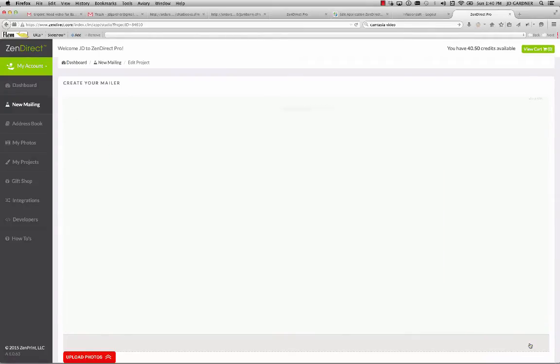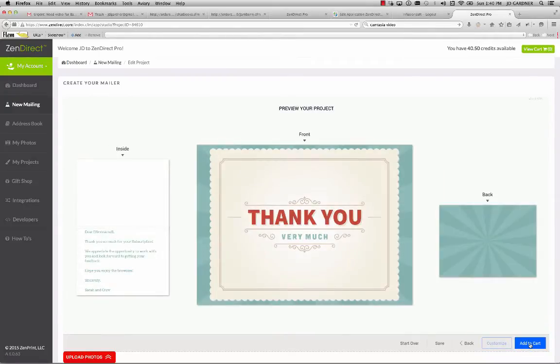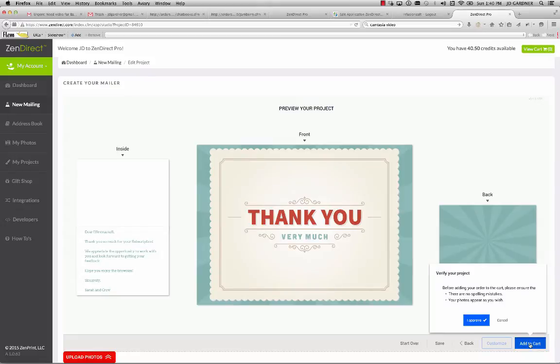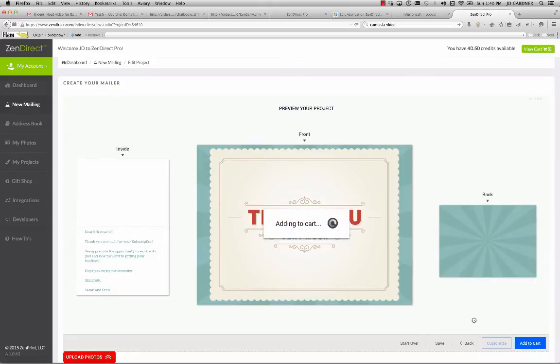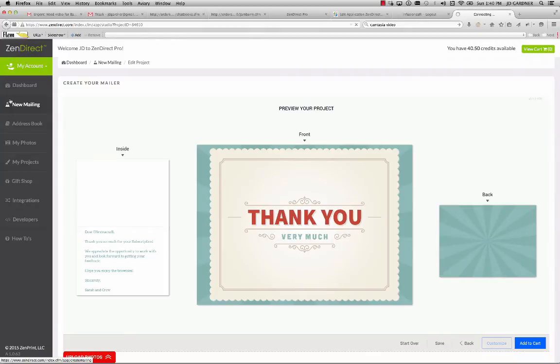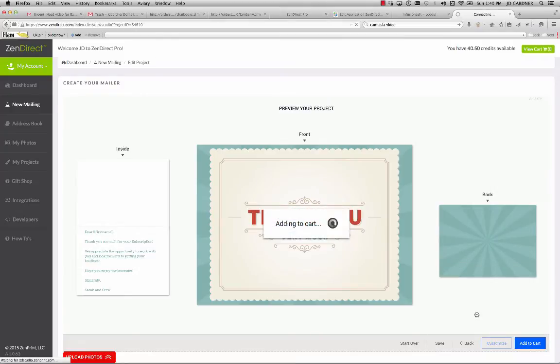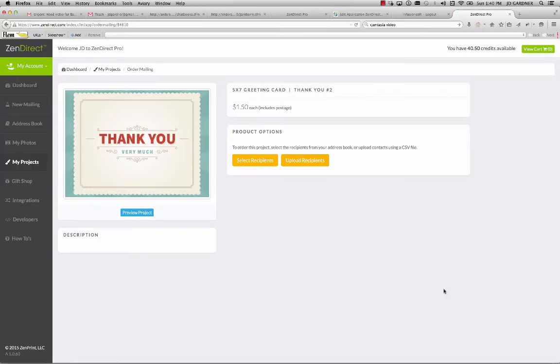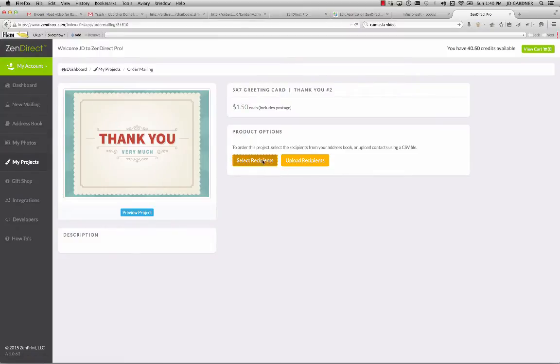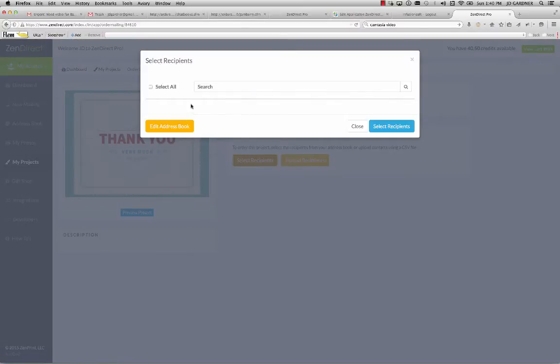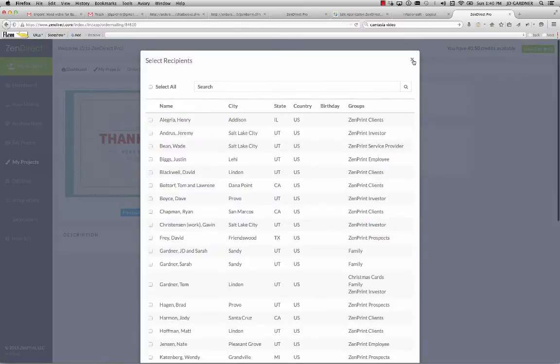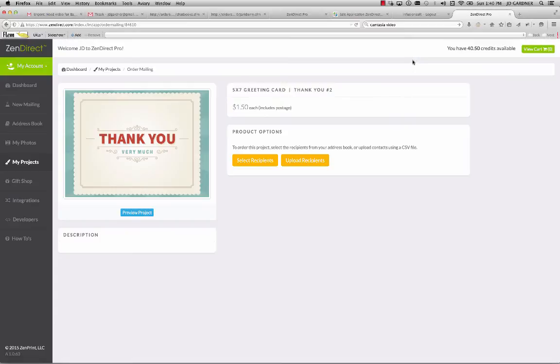You can also name them whatever you want them to be. So once I feel like this is exactly what I want, I'll approve that. And then you see that once I add it to my cart, then it would allow me to come in here and I have an address book and I can actually select recipients right from within Zendirect. And so I could click one of the people that's in my contact manager and execute this.